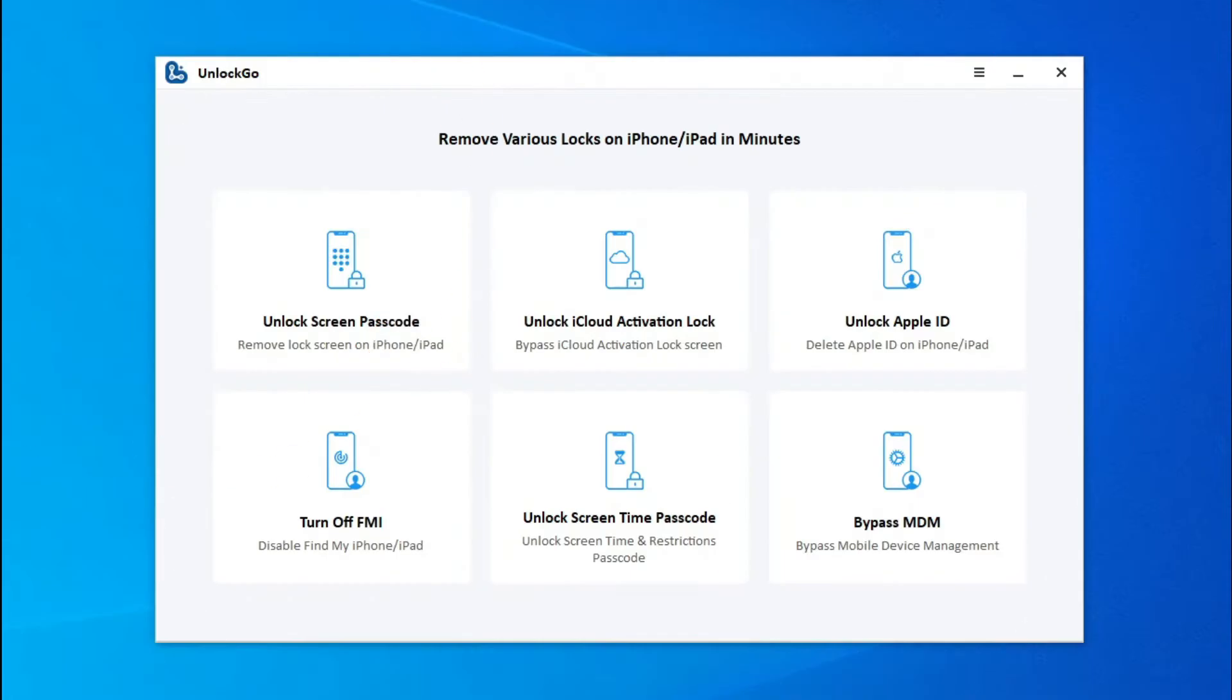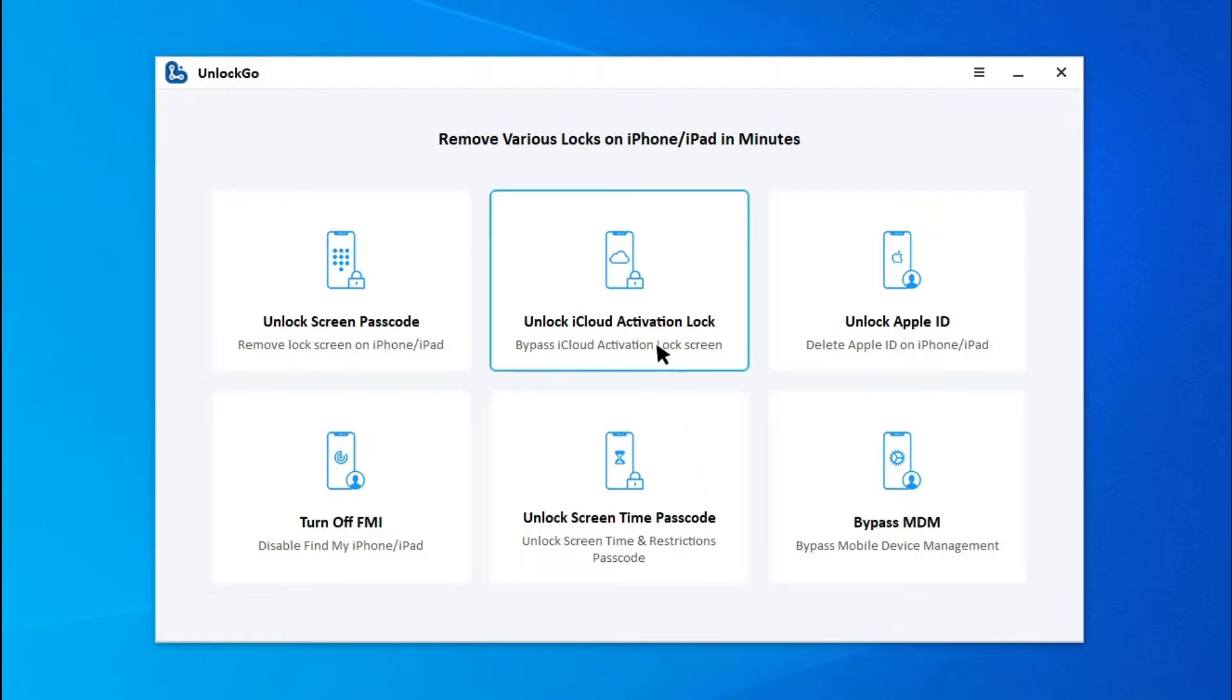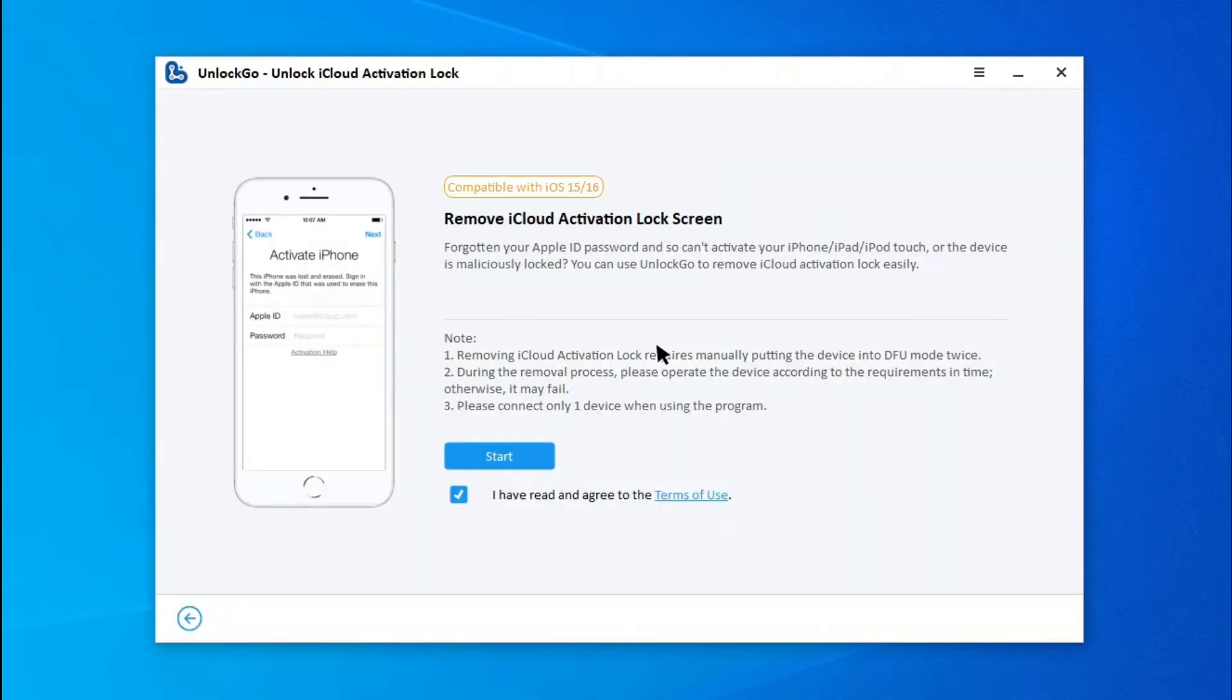Now, let's check how it works. After installing Unlock Go on your computer, launch it. Select the option Unlock iCloud Activation Lock on the screen.